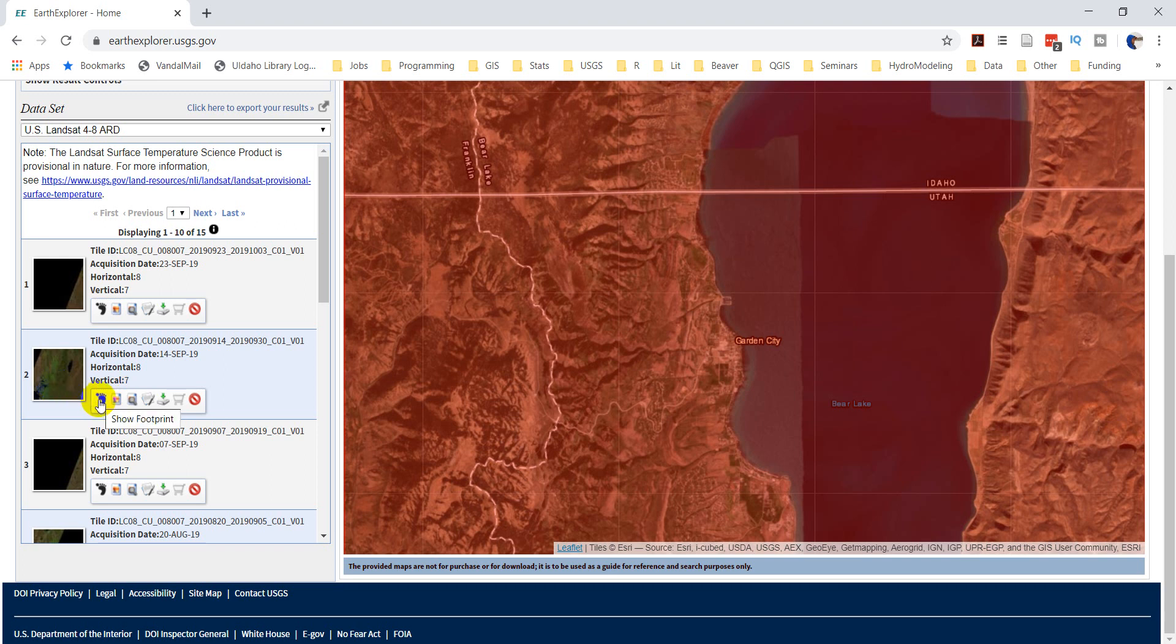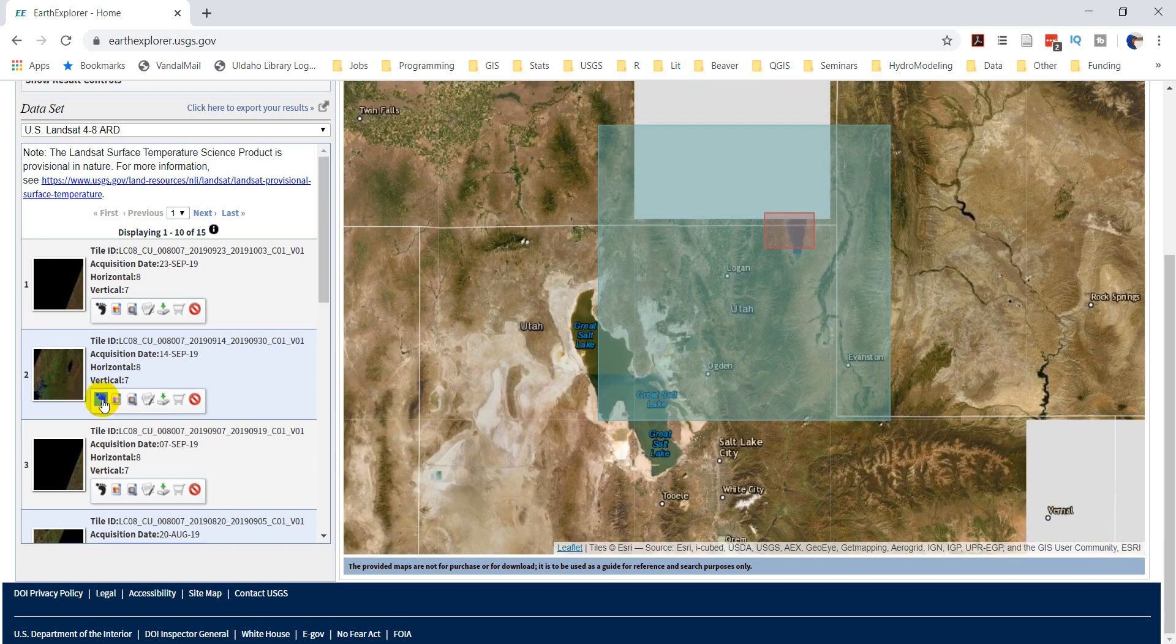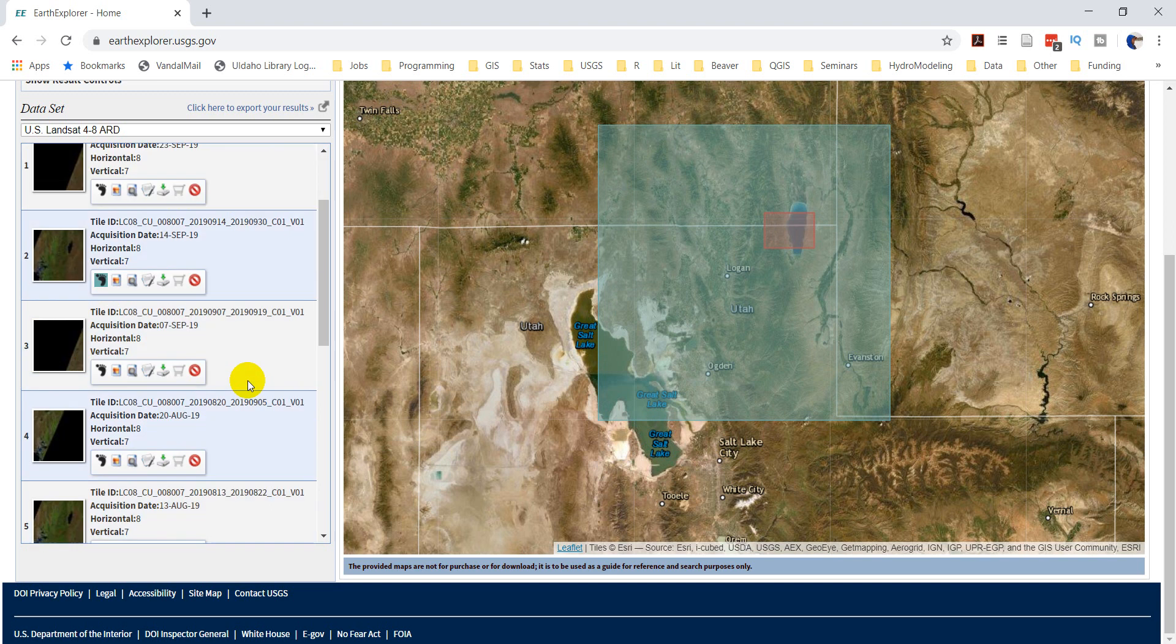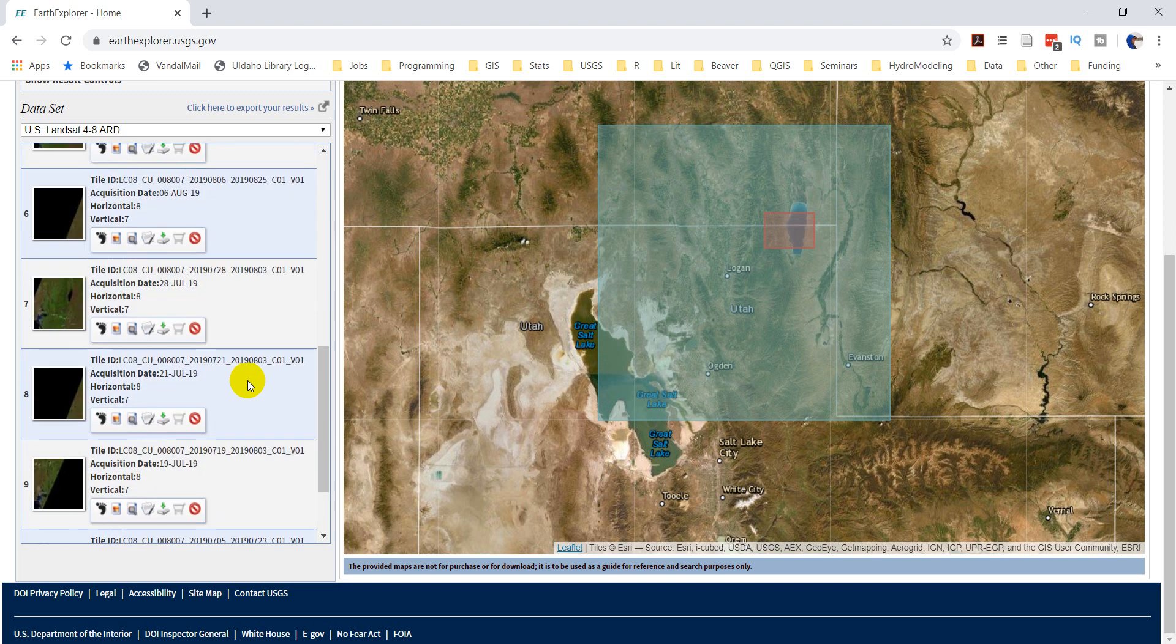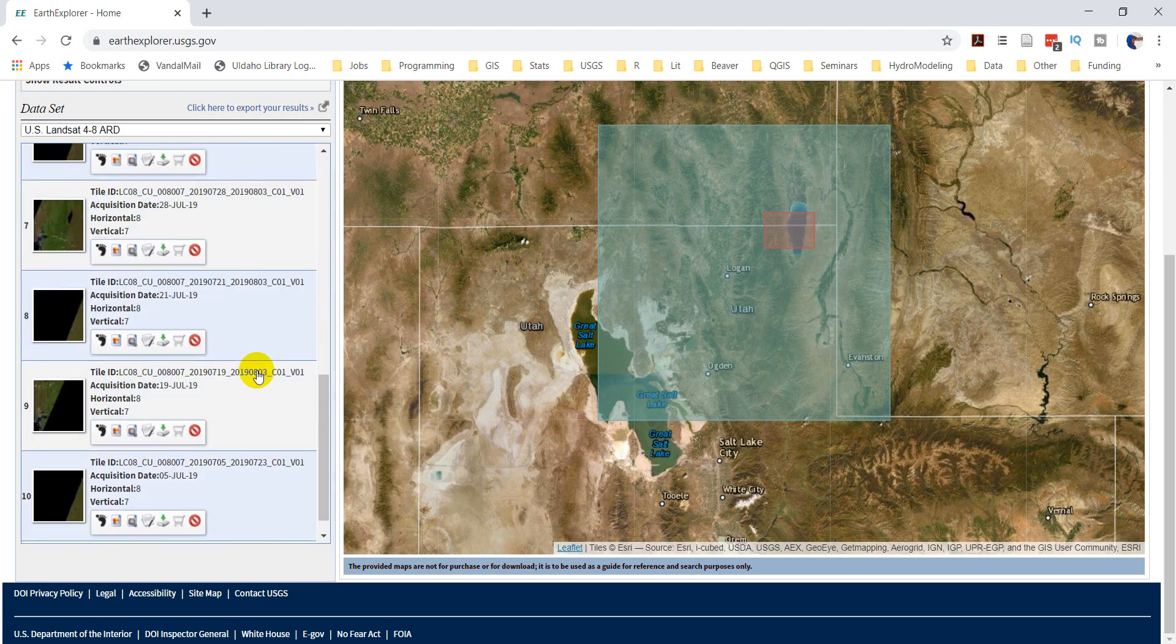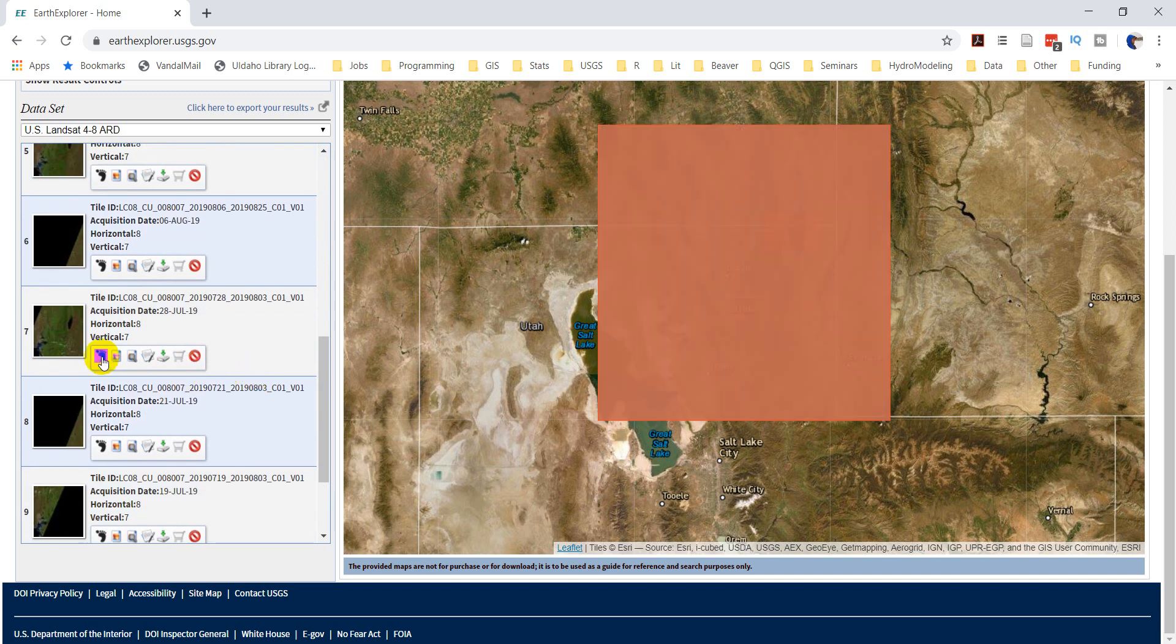Okay, and so now we can take a look at the footprint of some of this stuff. You can see that footprint's way bigger than the area I'm looking at, so that'll be perfect. That's 14th of September. Let's see if we have one a little earlier. We have one in August, one in July. Let's grab the July one.